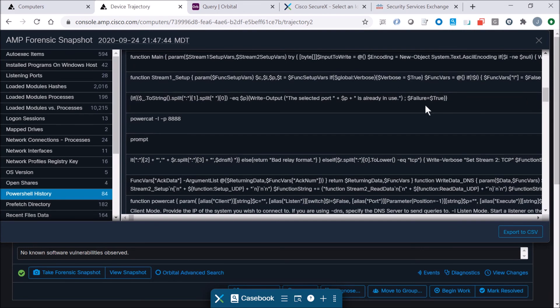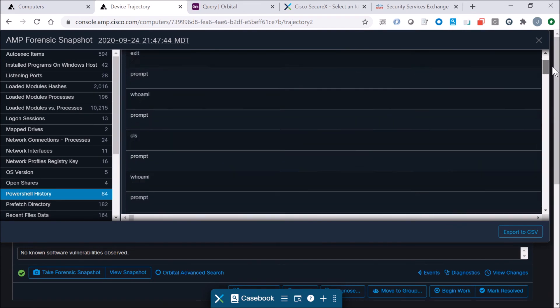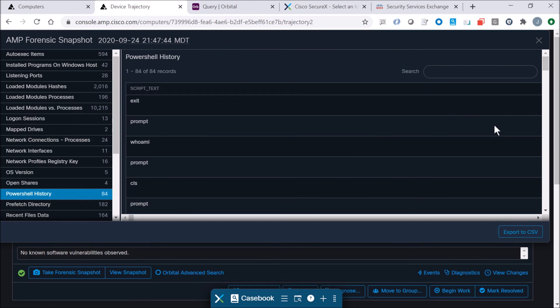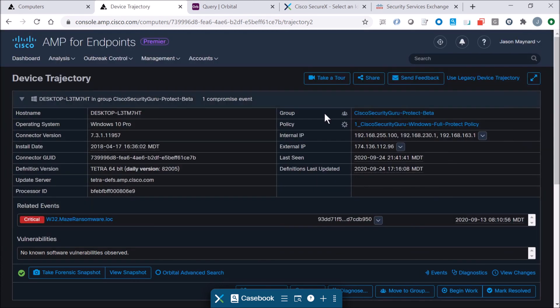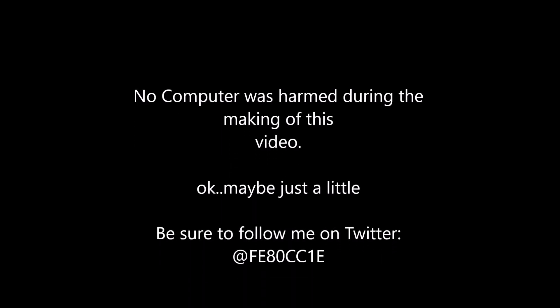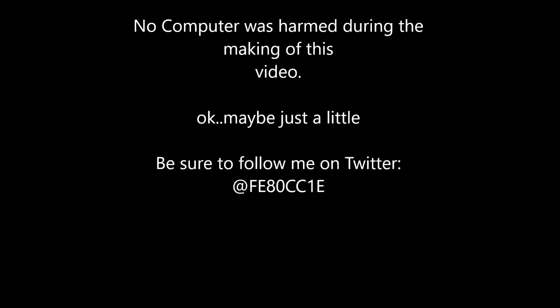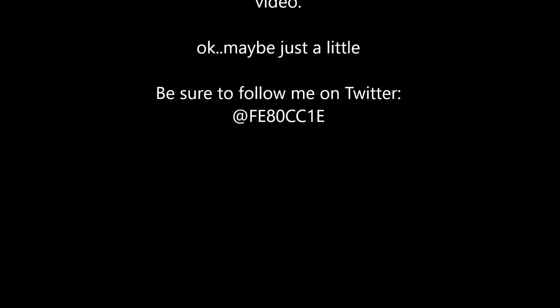I didn't have to go into Orbital to run that. So it's pretty easy to get the forensic data you might need during investigations or incident response.